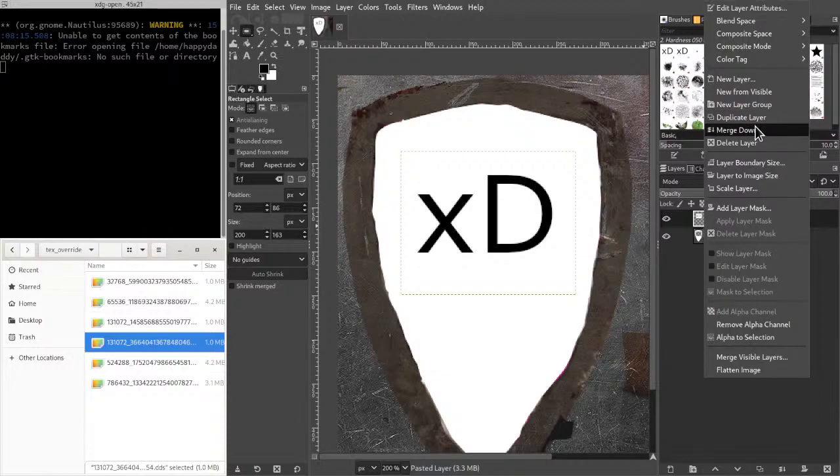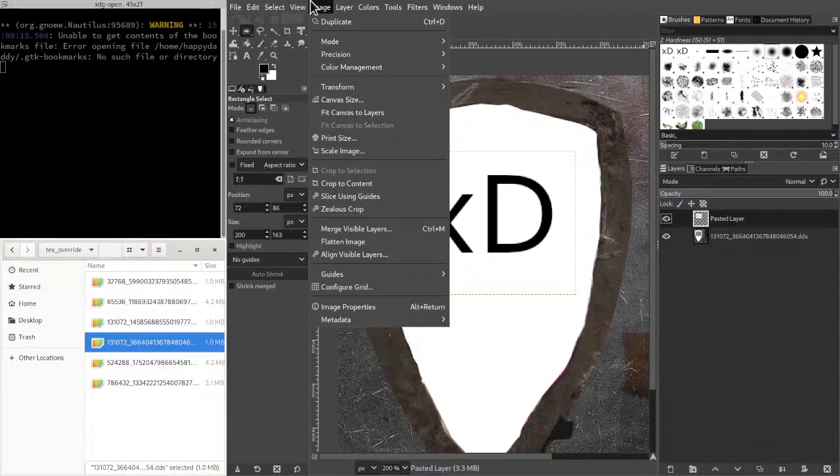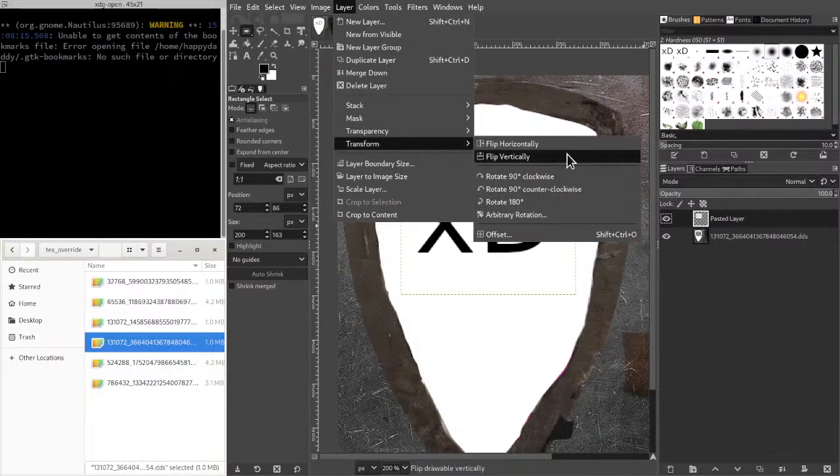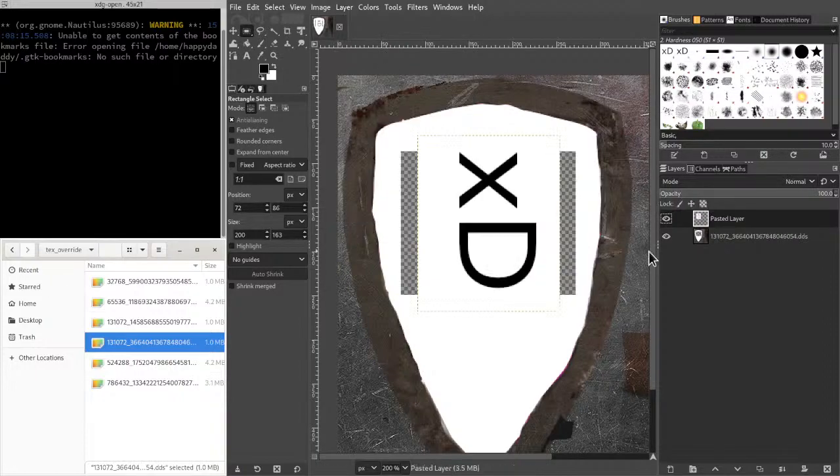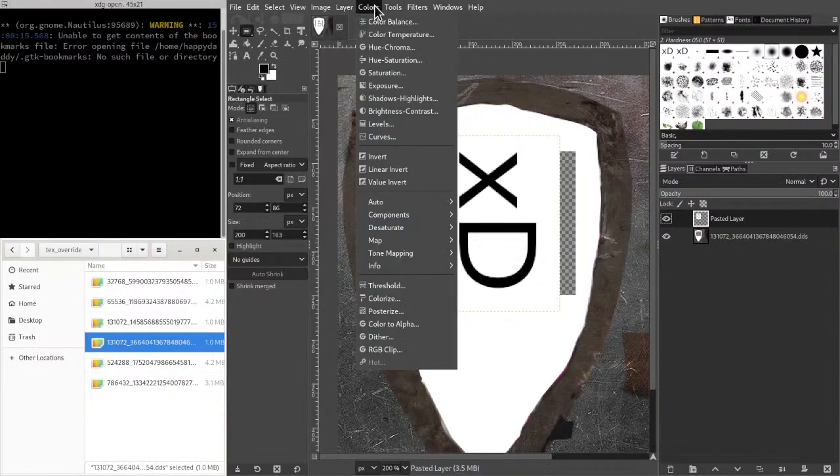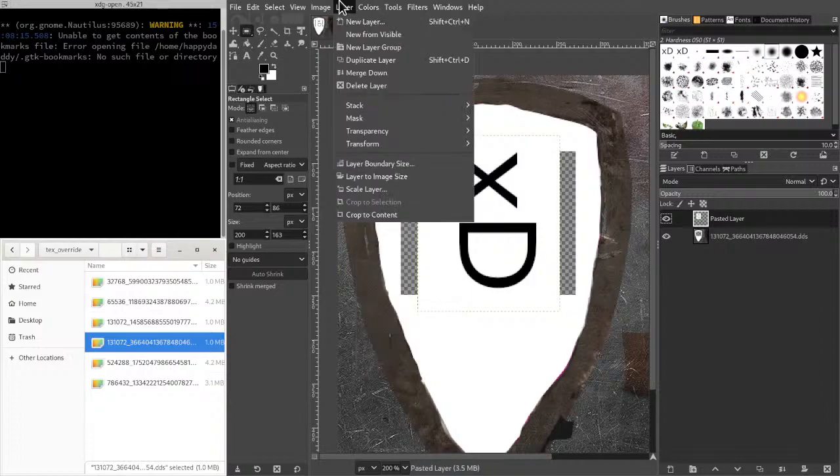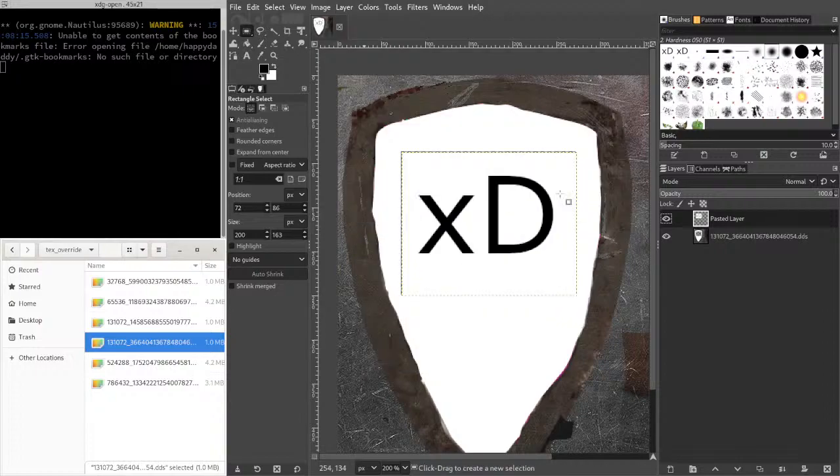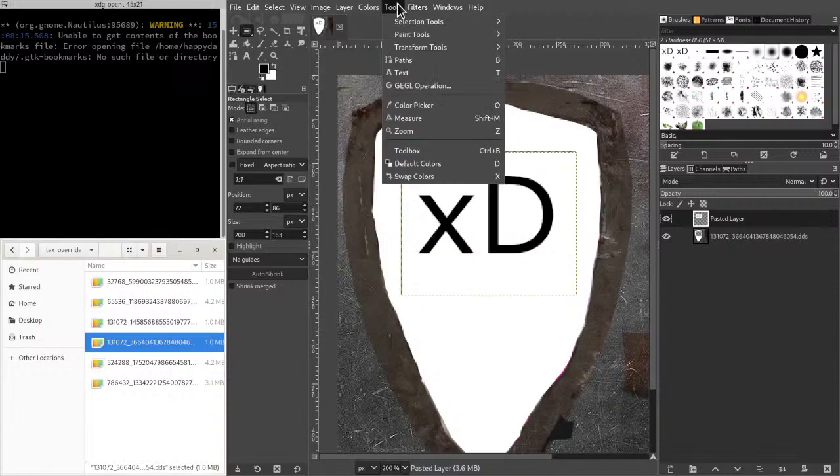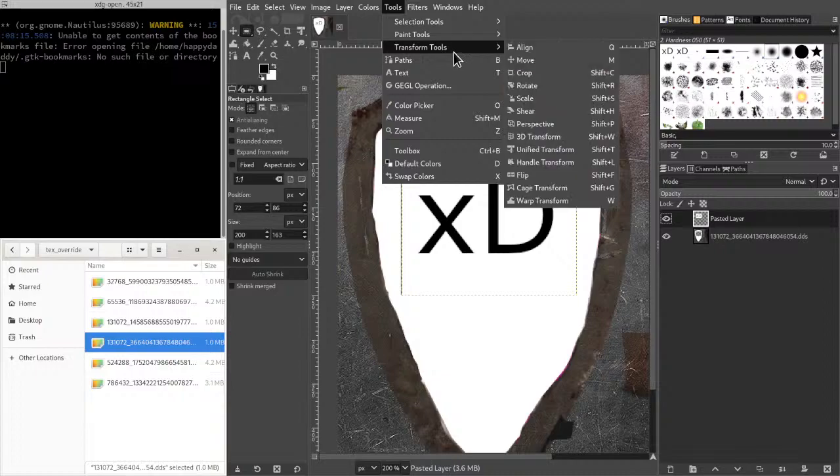And then we want to transform this, want to flip it 90 degrees clockwise. Oh wait, yeah, yeah, we did want that. Just looks odd when you do that.